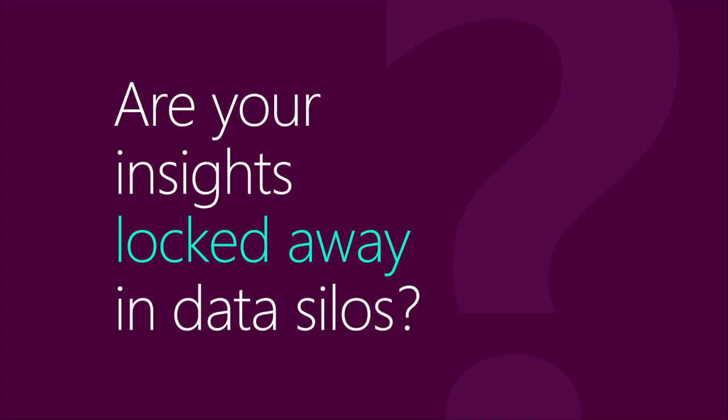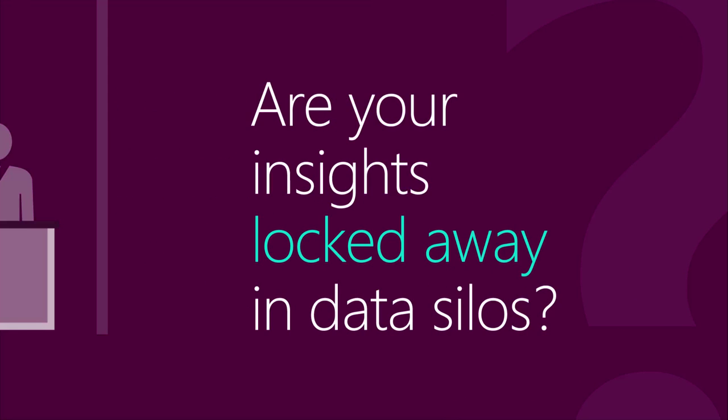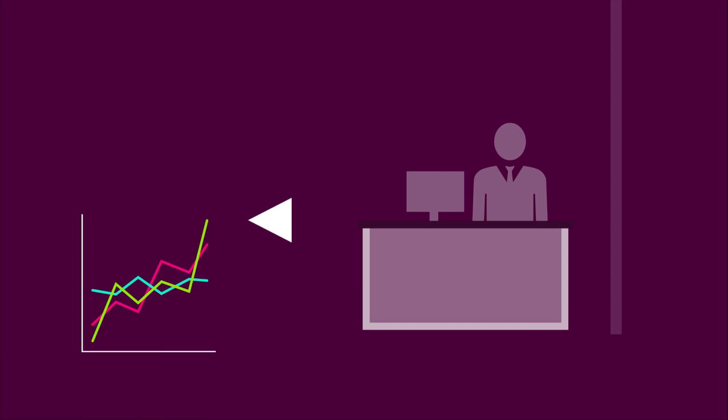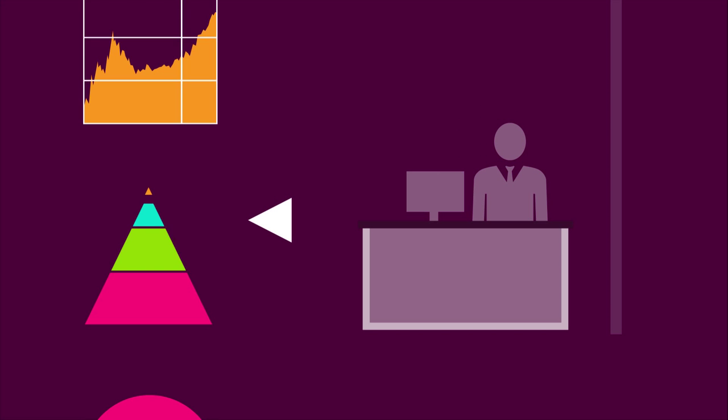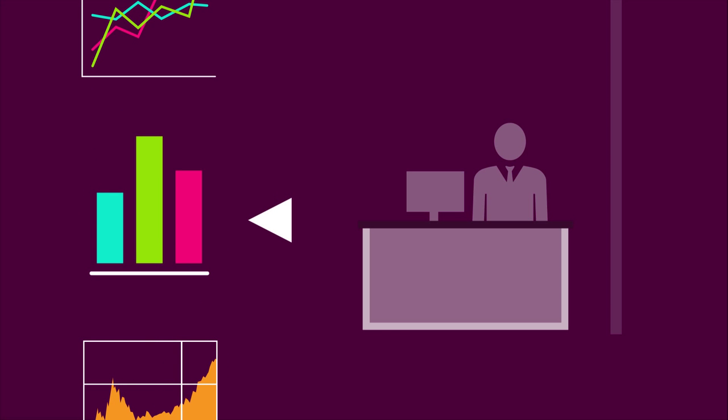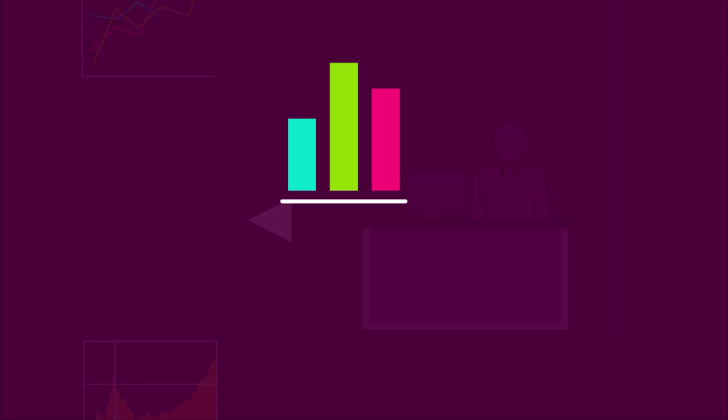Are your insights locked away in data silos? Working with data is often a solitary effort. Employees analyze data quickly to make decisions and move on to the next thing.